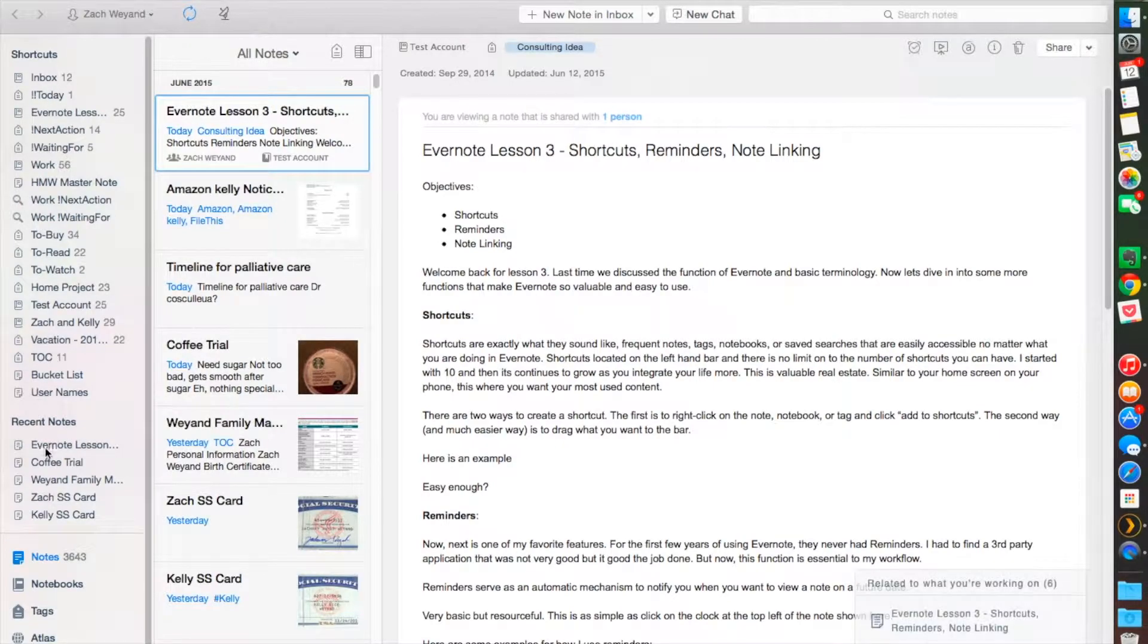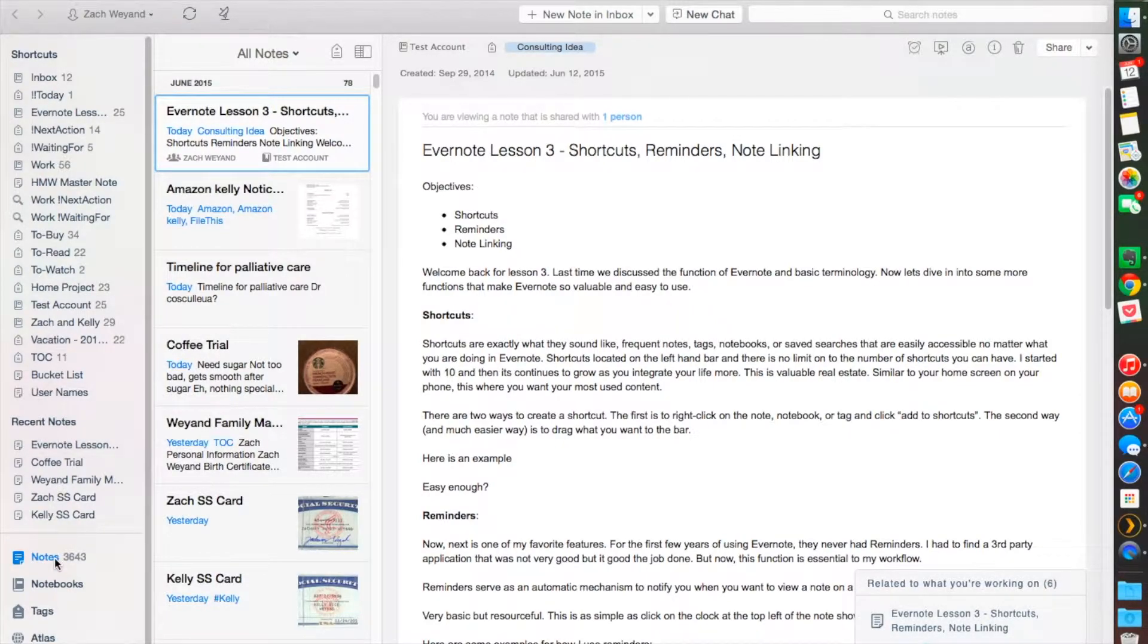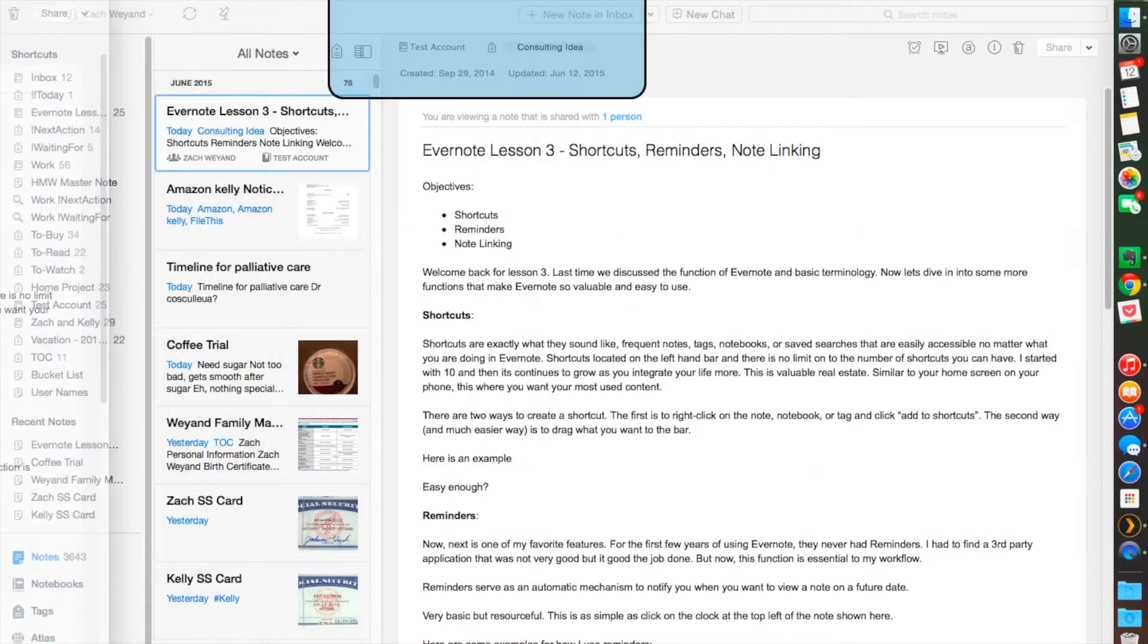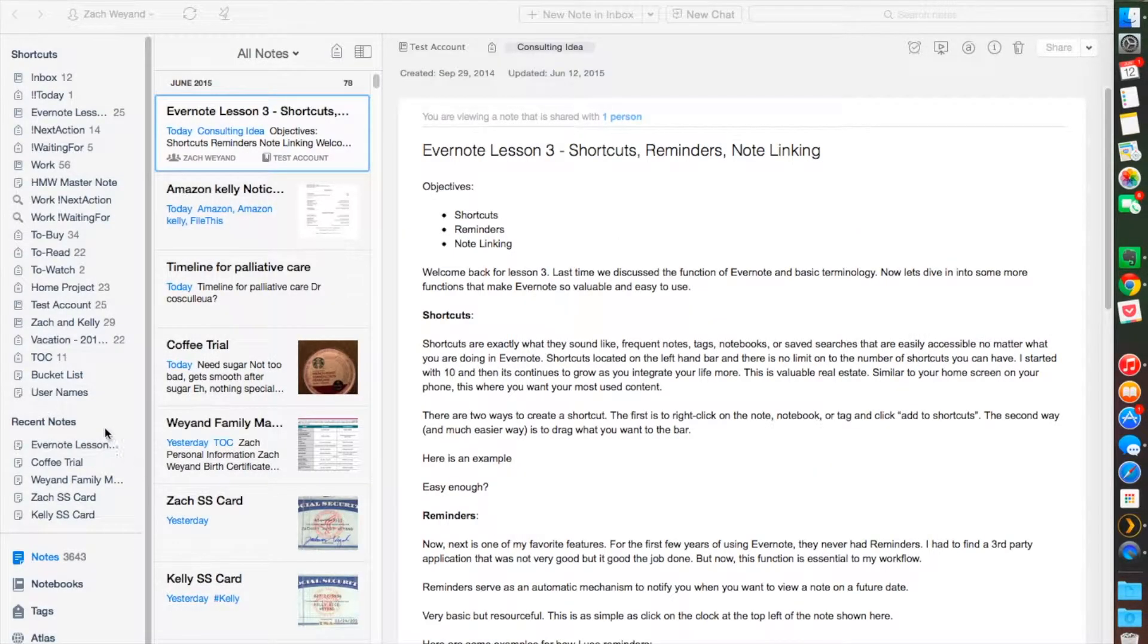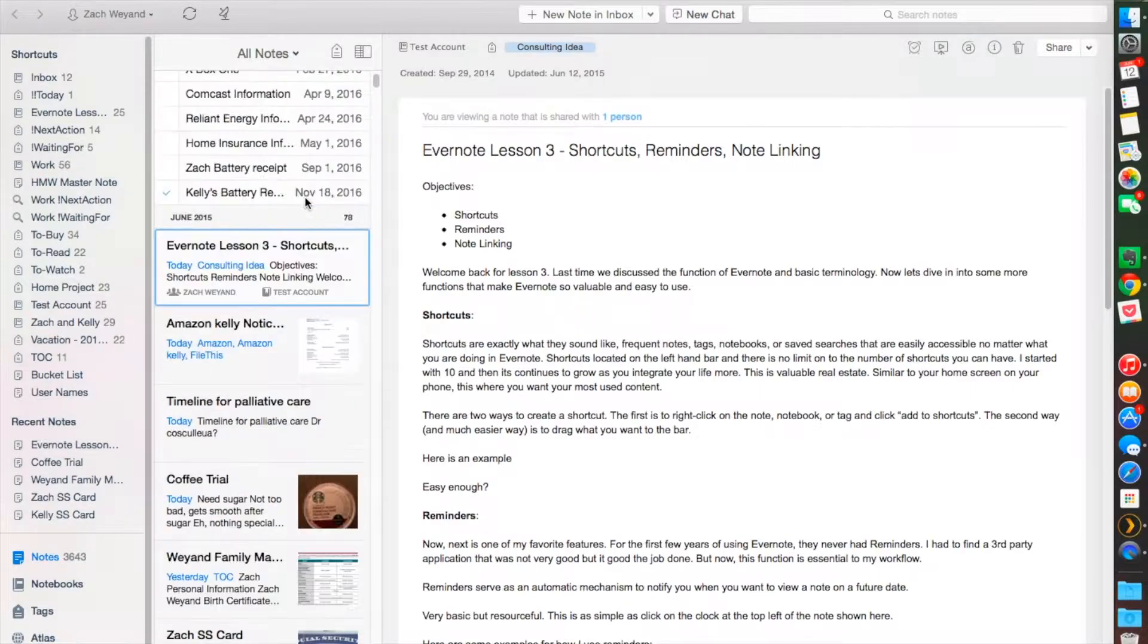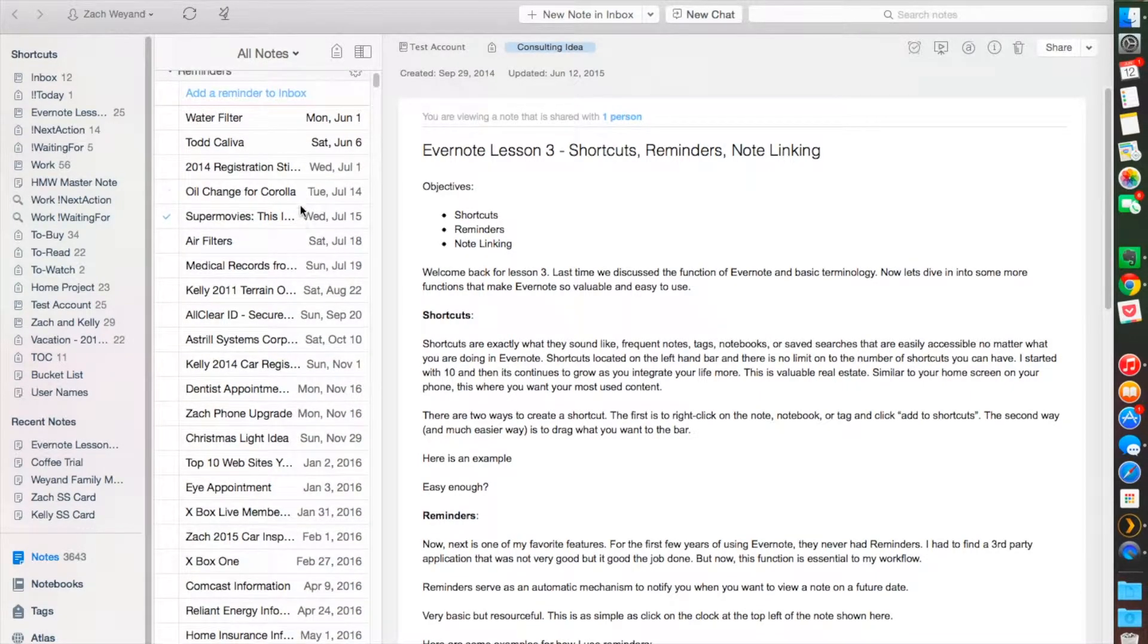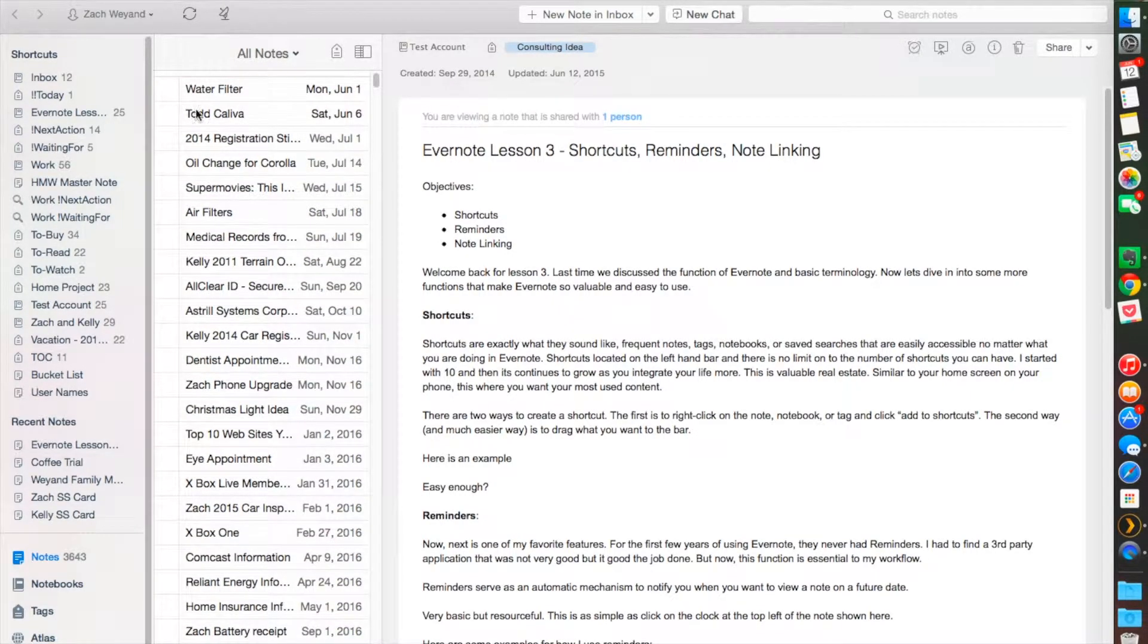I keep my warranties under my reminders, changing water filters or air filters in my house, expiration dates for my contracts or any other expiration dates around your house. Phone upgrades. I never remember when my phone's upgrading. Let's switch over to my main account here and I'll give you a quick peek on what that looks like.